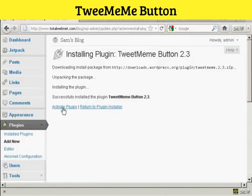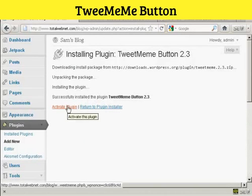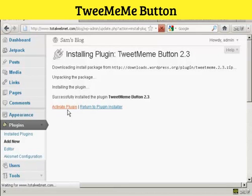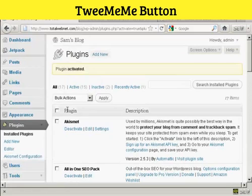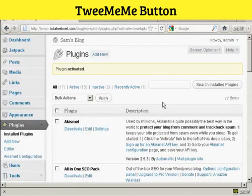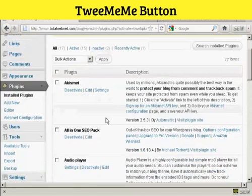And there we go. Now I just need to click here to activate the plugin. And there we are — the plugin is now activated.